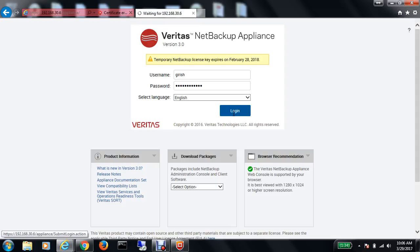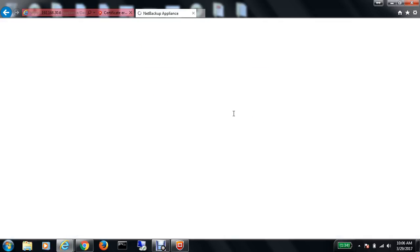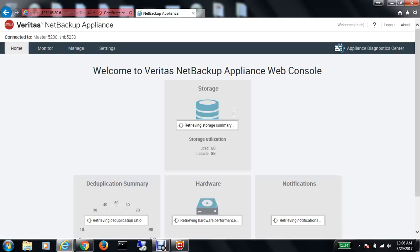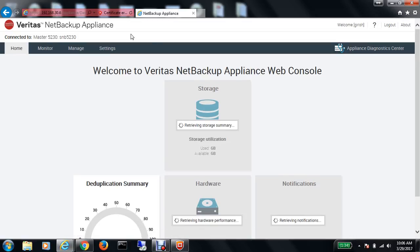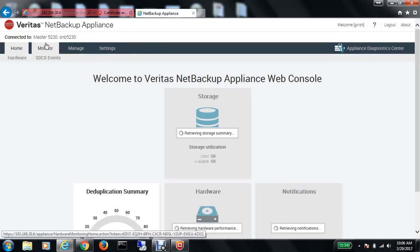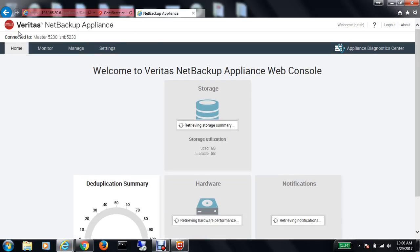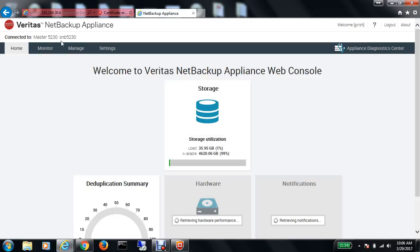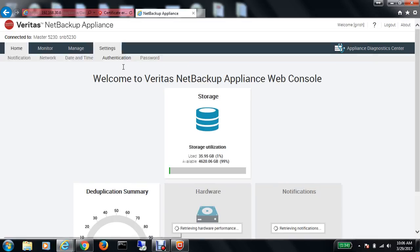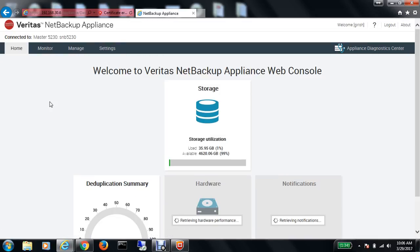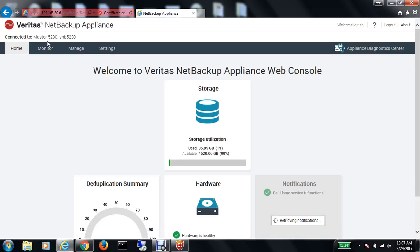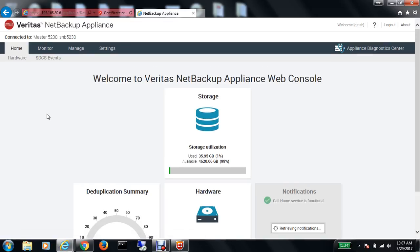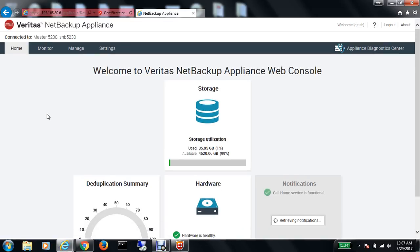If you've been following this track, in the last video we upgraded the NetBackup Appliance from version 2.7 to 3.0. As you can see, with version 3.0 we have the Veritas branding. The name of my server is SMB5230, and this server is acting as a master and media server.